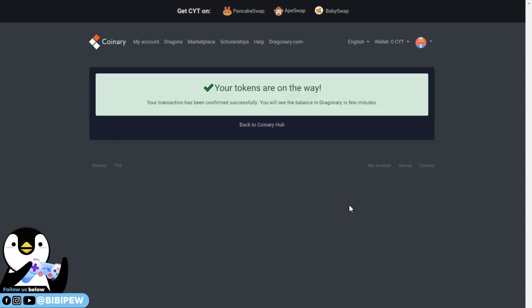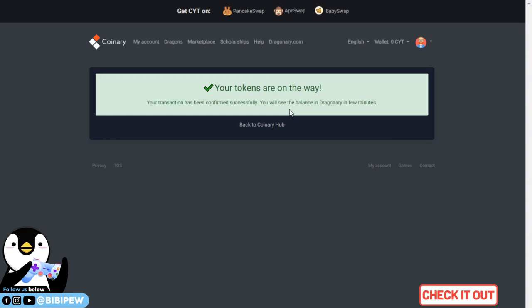Just wait a while. It will say that your tokens are on the way and your transaction has been confirmed successfully. You will see the balance in Dragonary in a few minutes. What you need to do next is to log into the game. After a while, it will reflect into your Dragonary account.